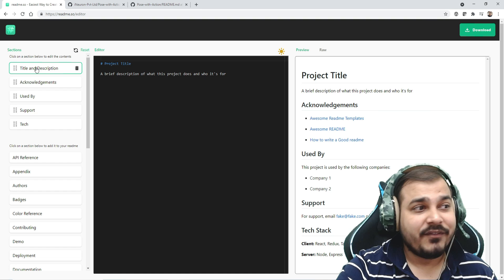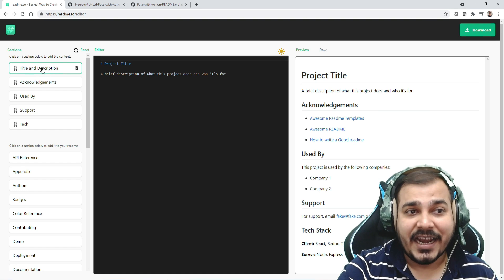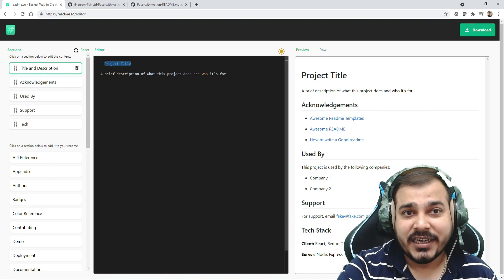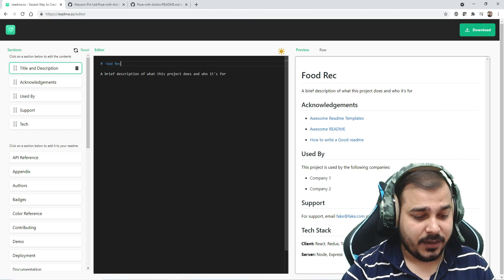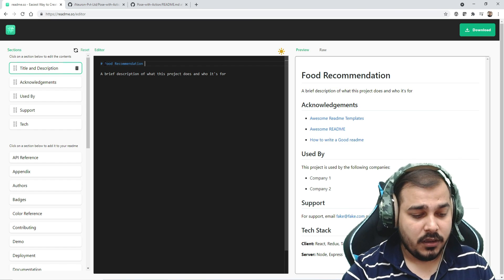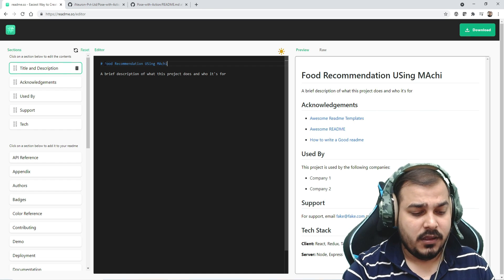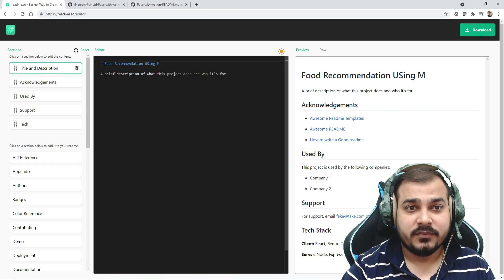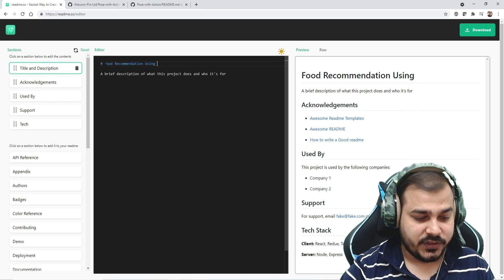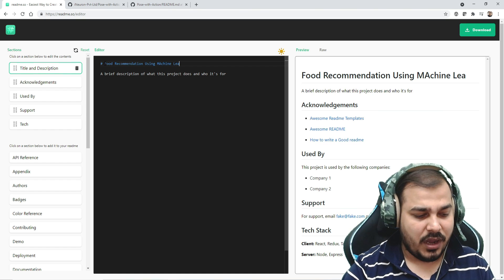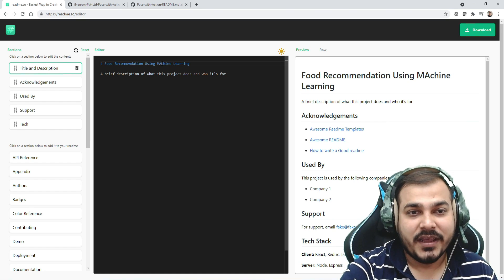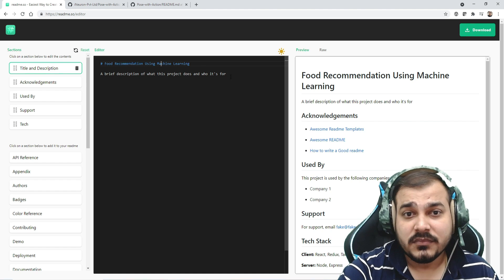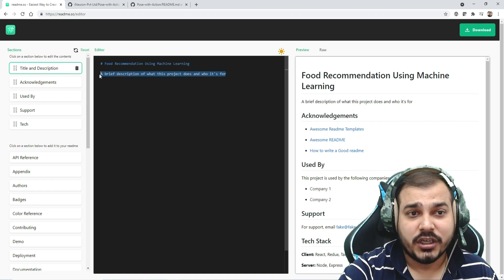Let's get started. I'll click on get started. First thing on the left-hand side, you can see title and description. Here you can write your project title. Suppose I want to write a project name called Food Recommendation Using Machine Learning. See how easy it is - automatically everything is written over there.